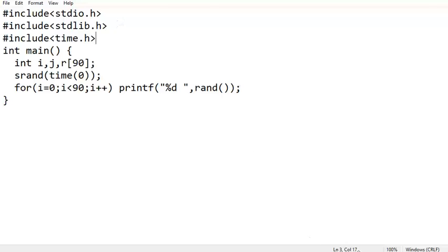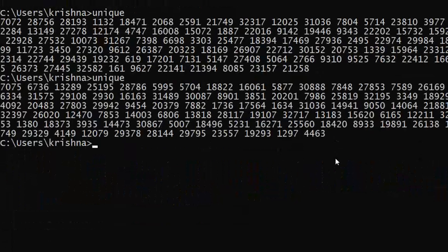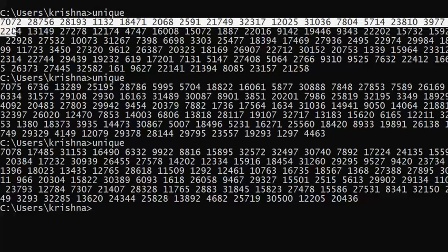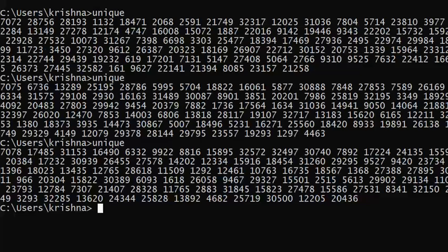Let us compile and run it again. Running unique, unique, unique — if you see, each time different numbers are printed: 7072 here, 7075 here, 7078 here. But now we only need numbers from 1 to 90.